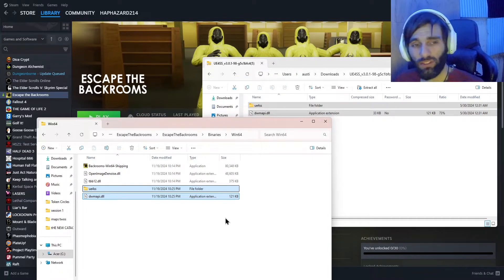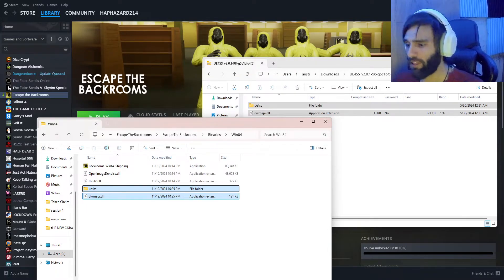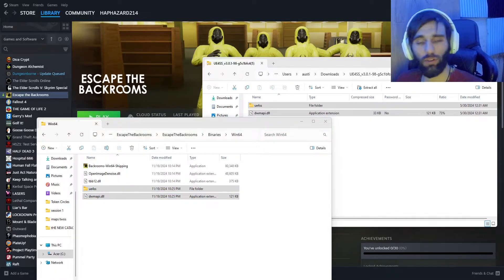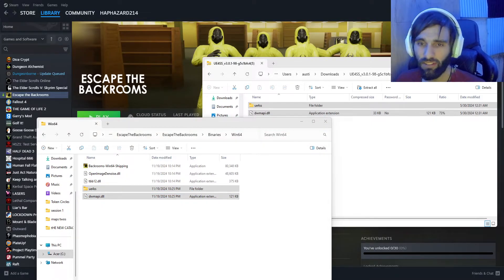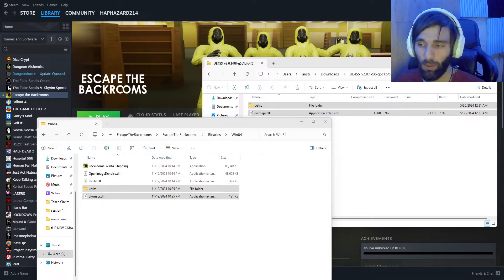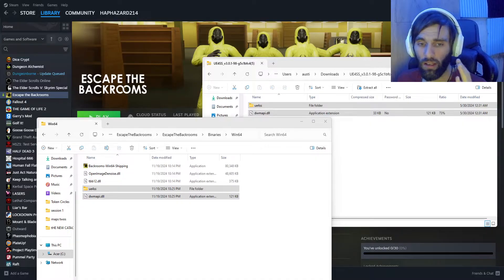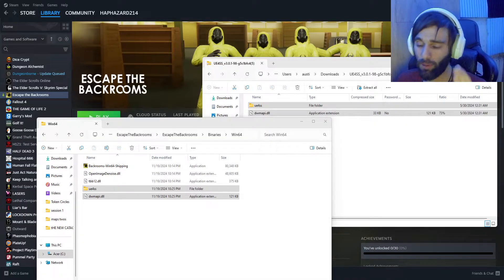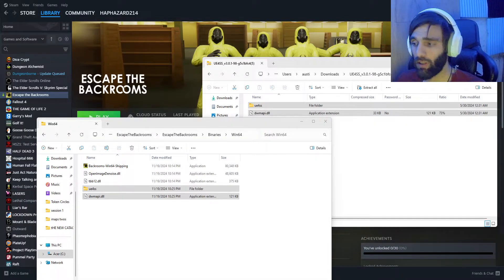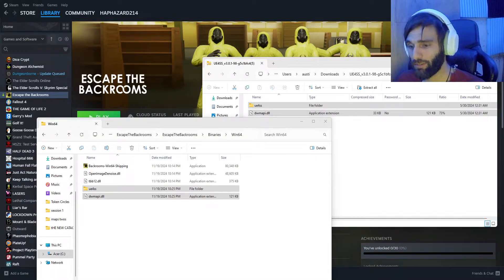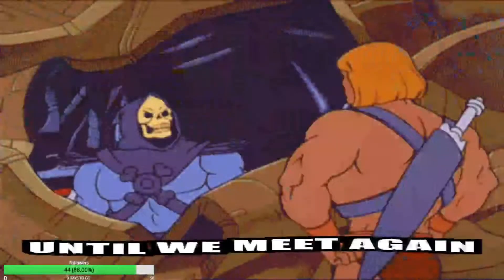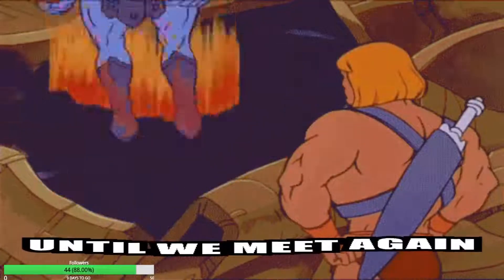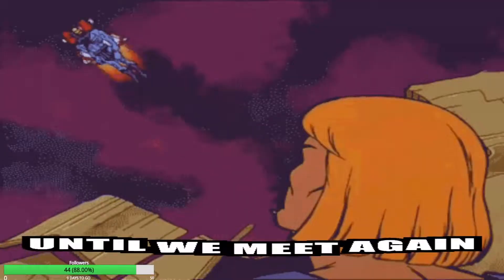Now once that's done, you've done everything that you need to do in order to play Escape the Backrooms with up to 16 players. Hey, thank you for watching. I hope that you found this video helpful. If there's anything I can do to make it better, please let me know. Thanks, until we meet again.